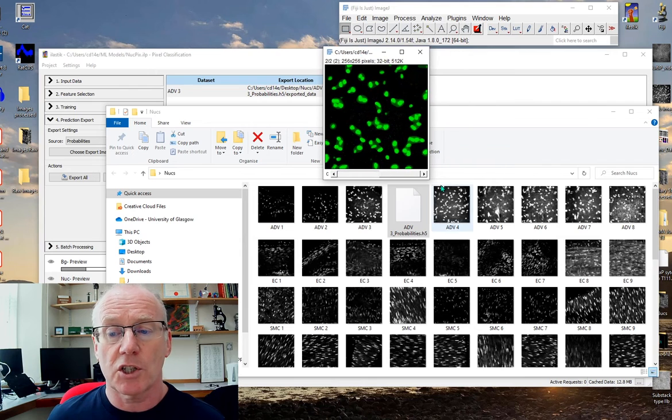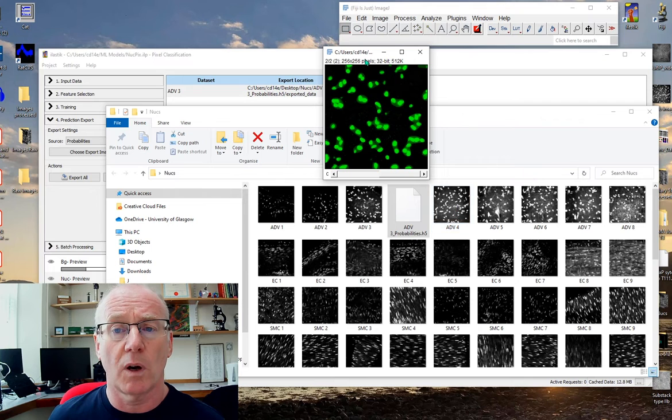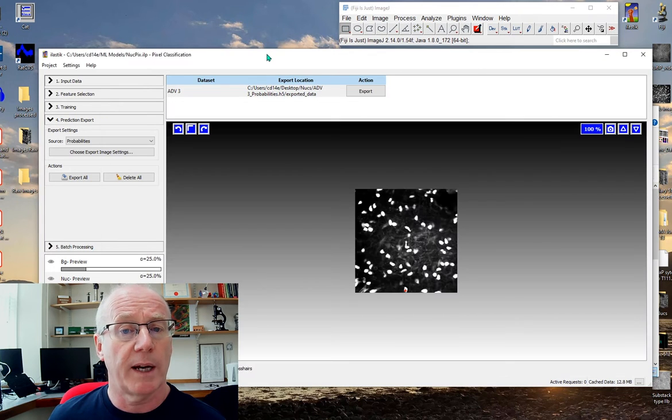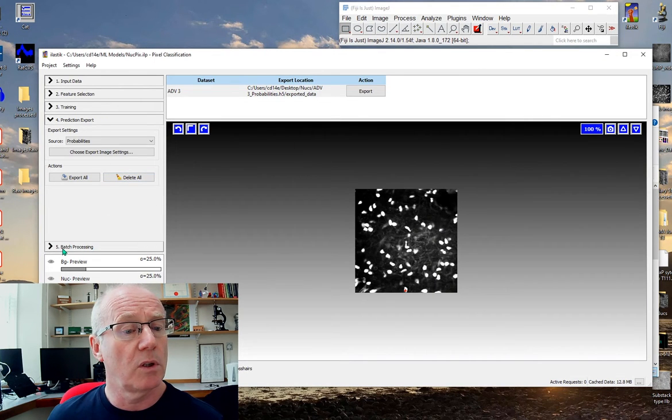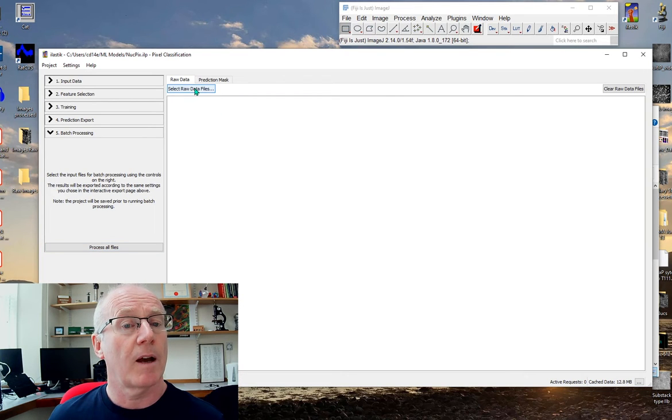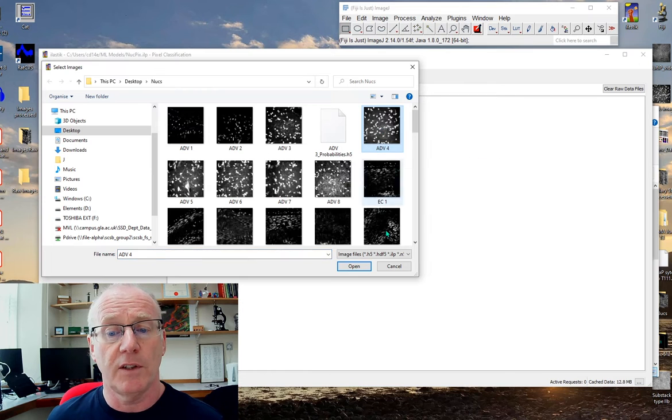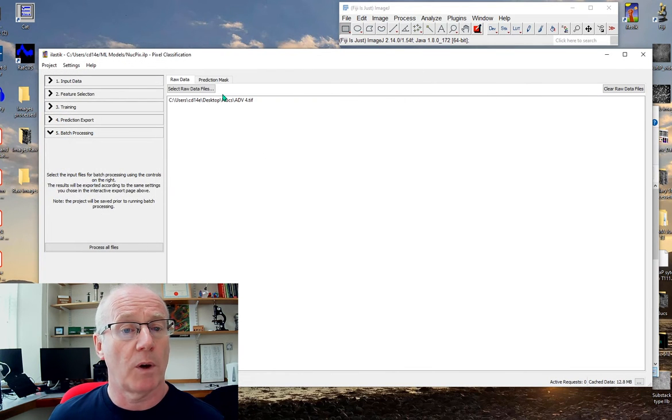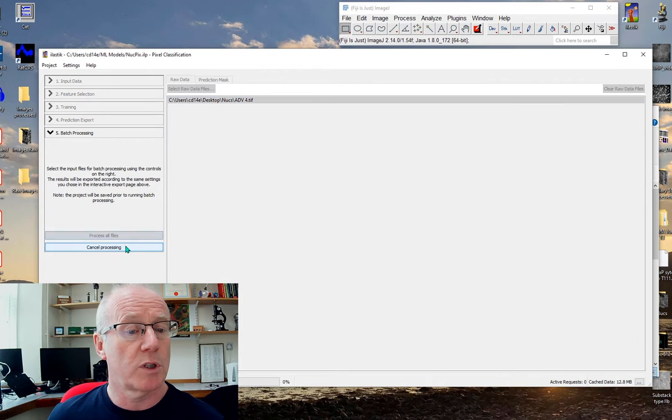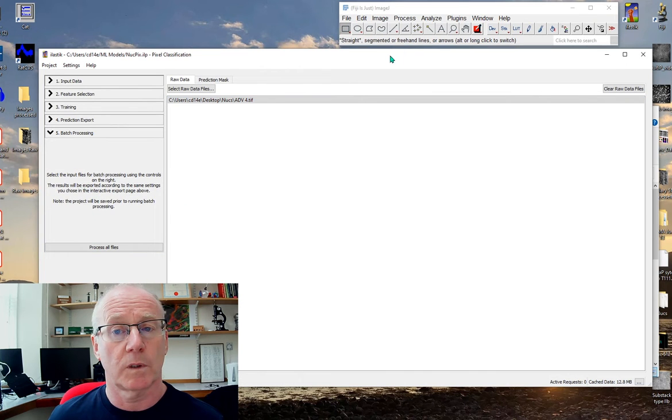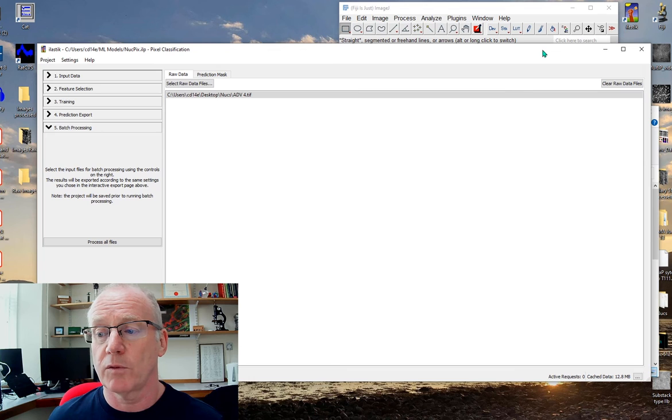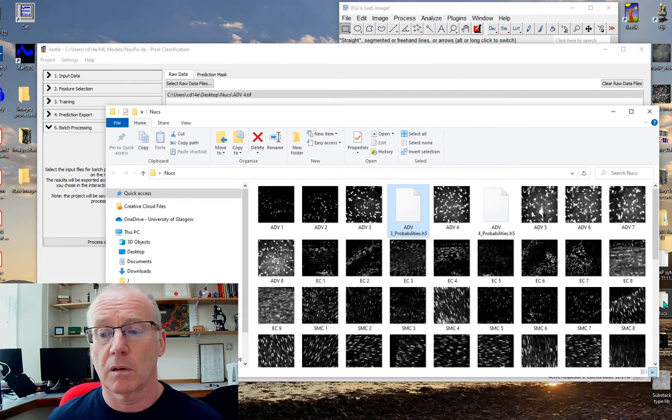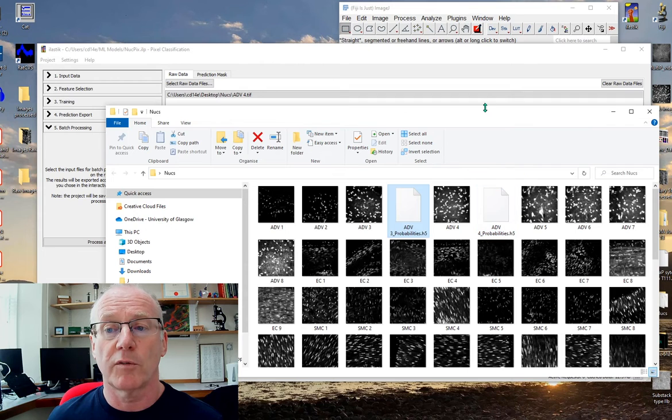Let's try this image here. The network hasn't seen ADV4, but let's go back here and we'll go to batch processing this time and we'll select a file that it hasn't seen, in this case ADV4. We'll open that one up, select it, process it.